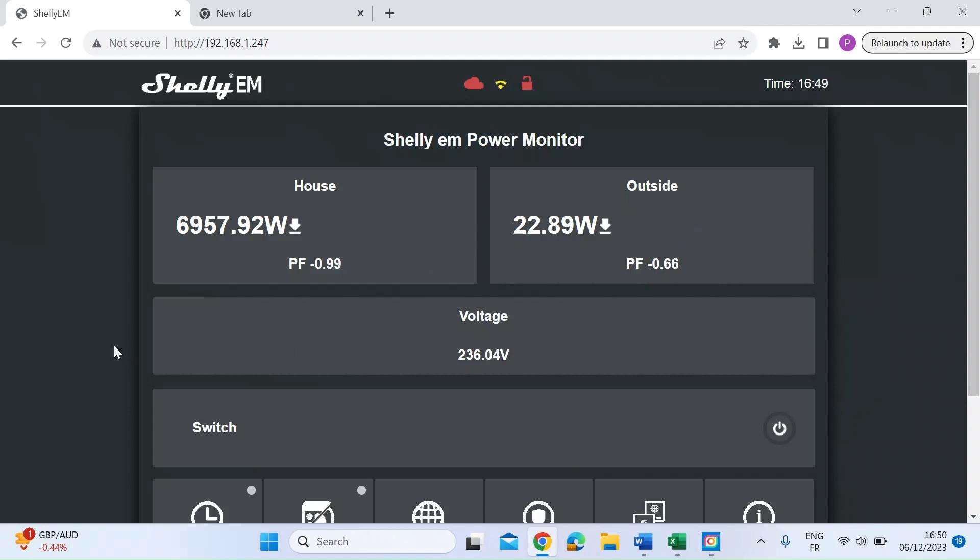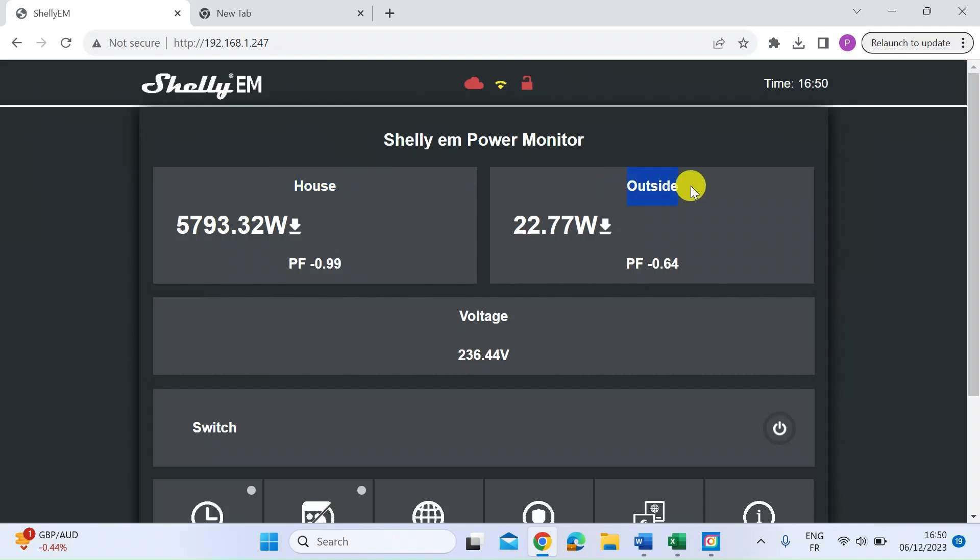I wanted to show you how using an HTTP request you could download all of the stored energy usage data for each of these two channels. This is a two-channel device. You can see here I've got one named house and one outside.